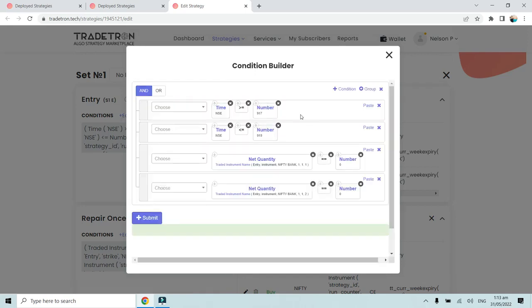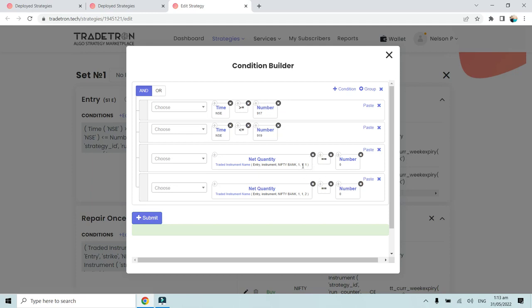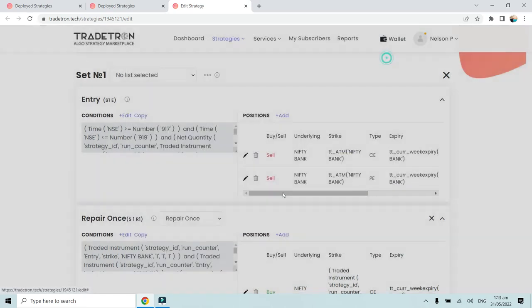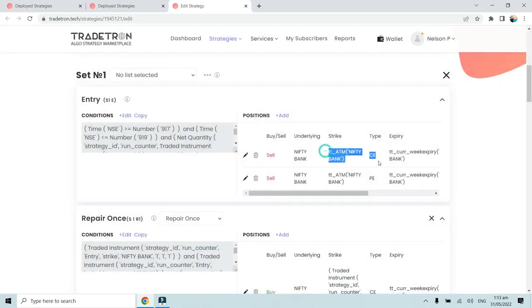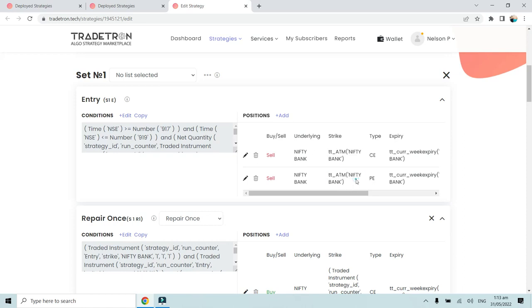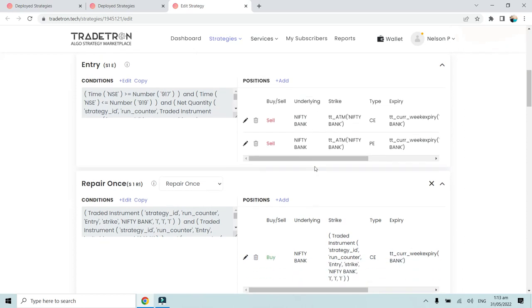It's a very simple straddle. We have put a time condition of 9:17 and less than 9:19 - that is two minutes. The net quantity should be equal to zero for leg 111. Leg 111 is basically the call option we have sold, and 112 is the put option we have sold. So leg 1 is the ATM call option and leg 2 is the ATM put option - that is what we have sold in set number one.